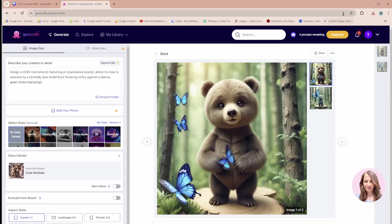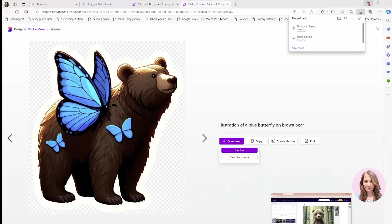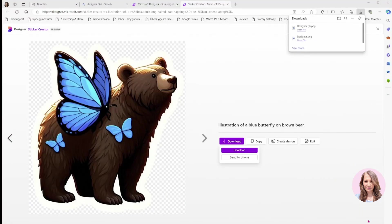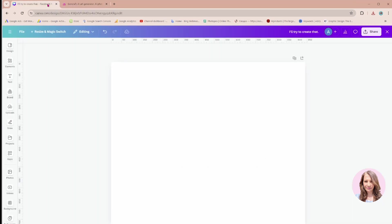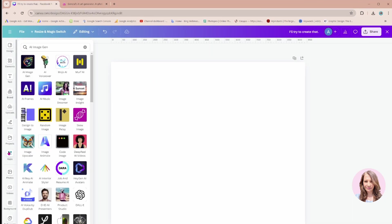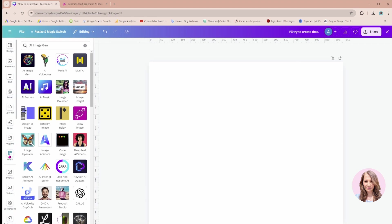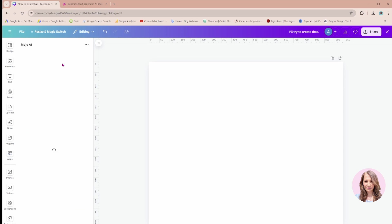Now the fourth option—of course, this wouldn't be a Canva tutorial without using Canva as an option to generate AI images. I'm going to head over to my apps and I'm going to search for AI image generator. This is the app that I'm going to use today. It's called Mojo AI. I'm going to select that.